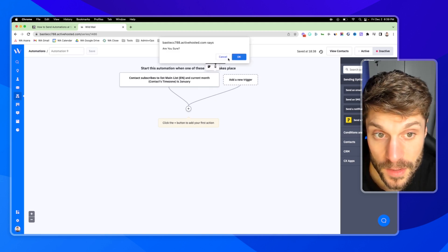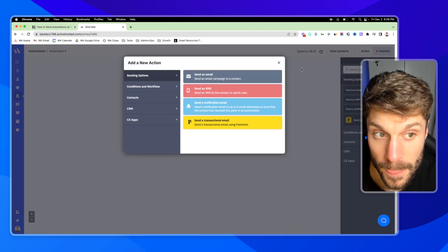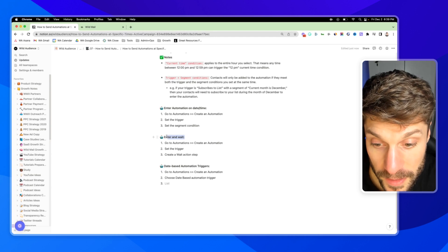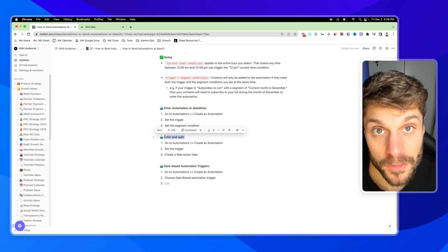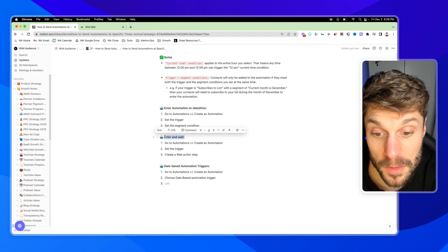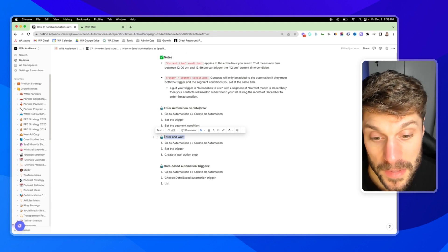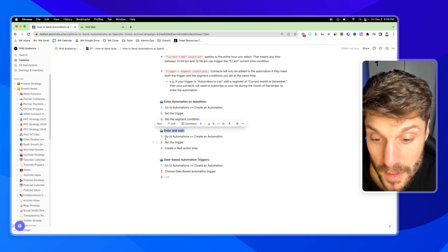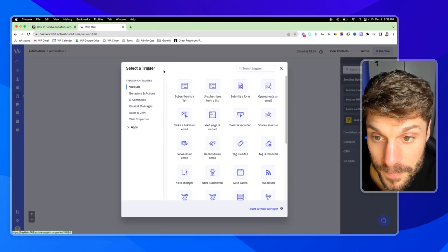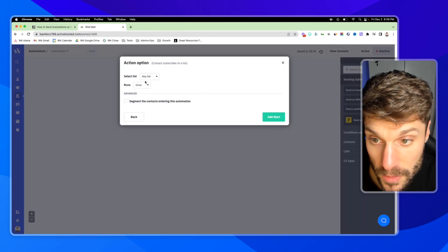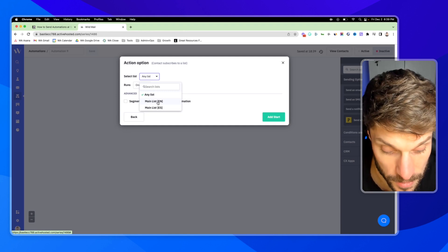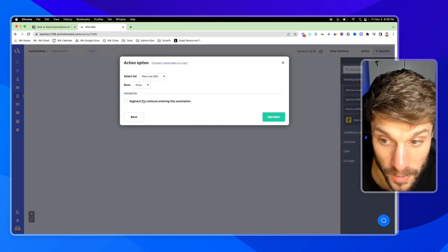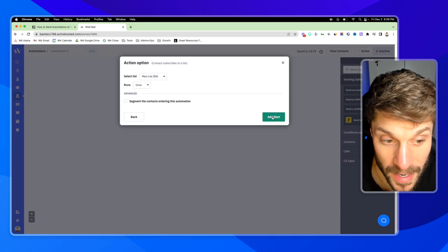Now let's clear this and move on to the second version: enter and wait. This means that as soon as they meet the first trigger condition, they will enter the automation, but they won't progress until they meet the wait action step conditions. So we're going to set the trigger again — same one, subscribed to a list, run it once. Nothing with the segmentation right now. We'll hit add start.